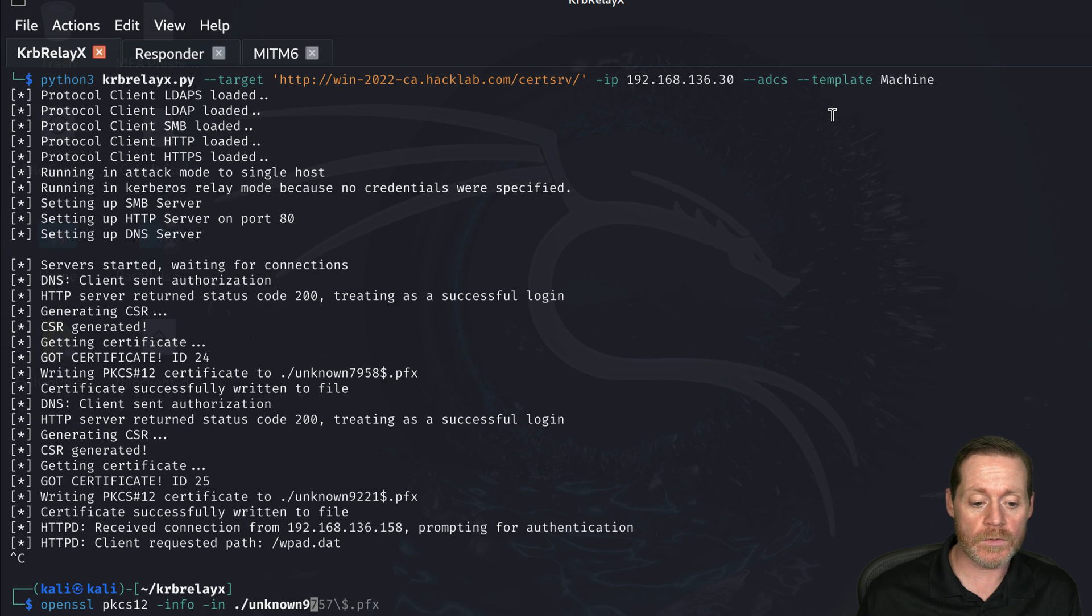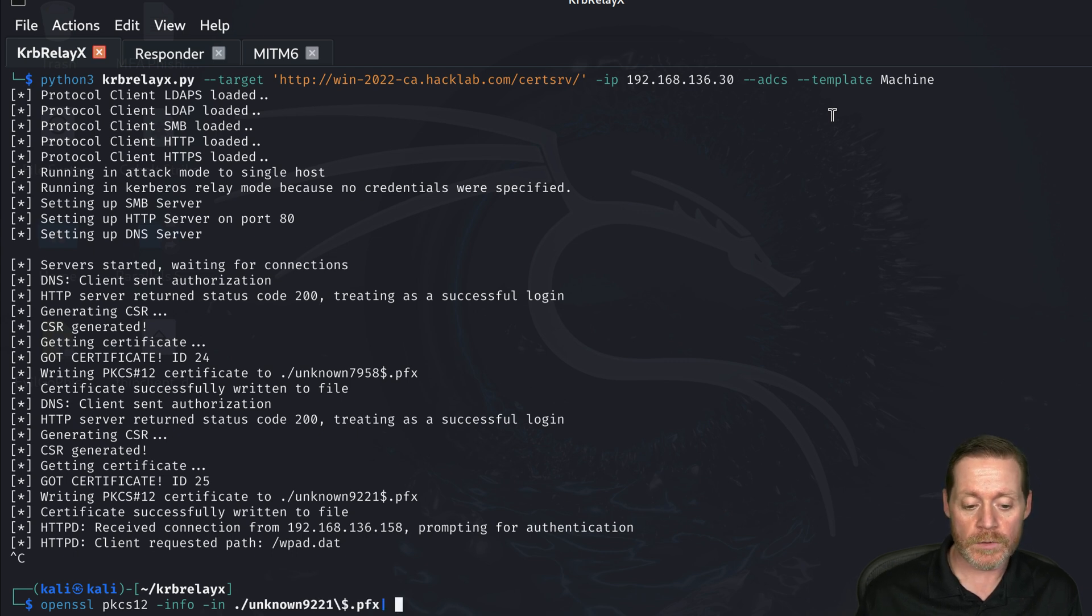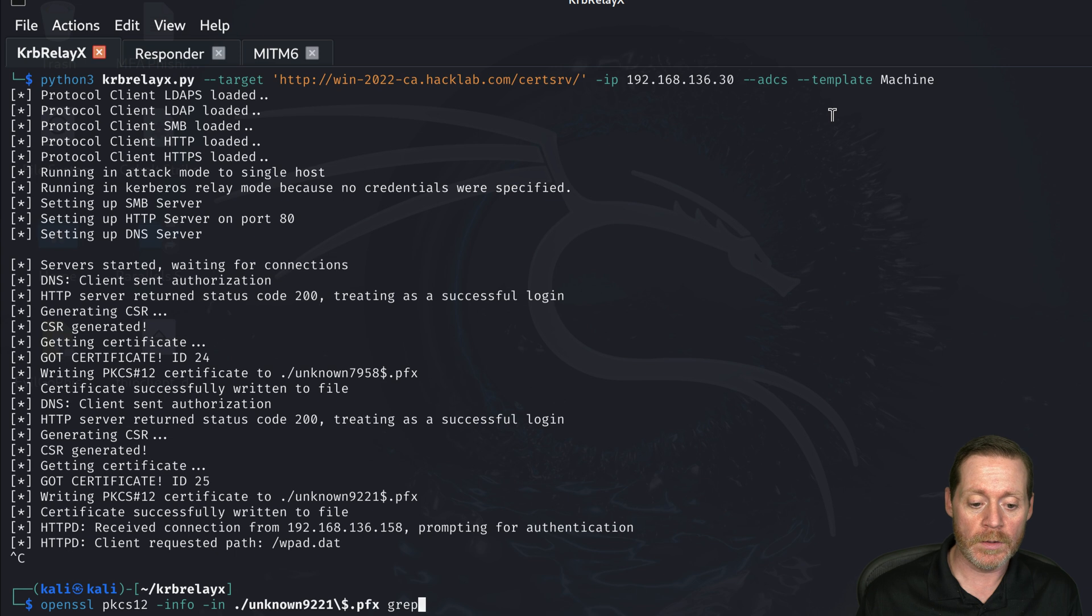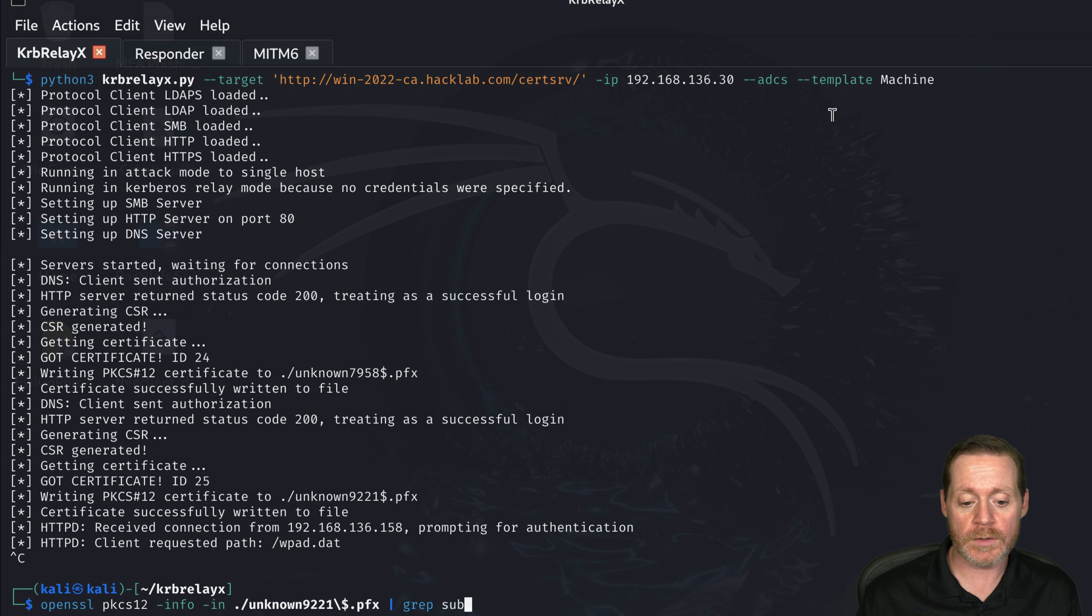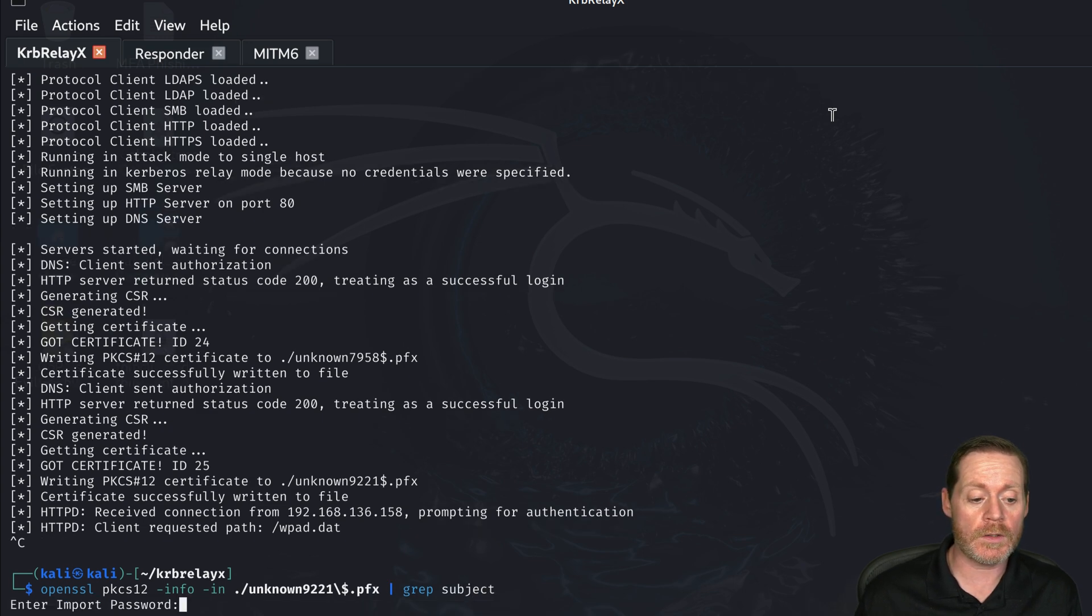We'll do 9 2 2 1 dot pfx and then we're just going to grep for subject. All right, so we'll grep and we'll go pipe to grep for the word subject because that's what we want to know. What was the certificate subject here?